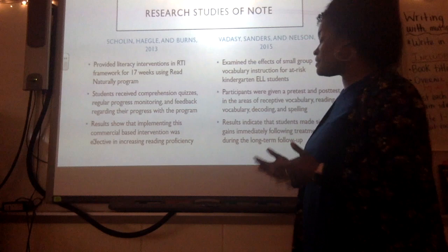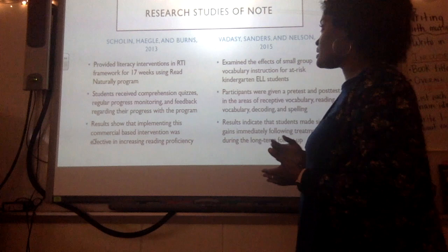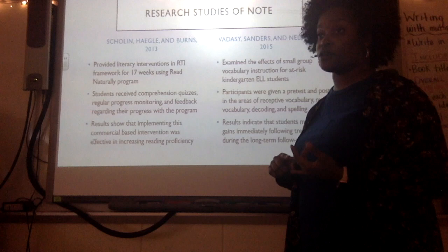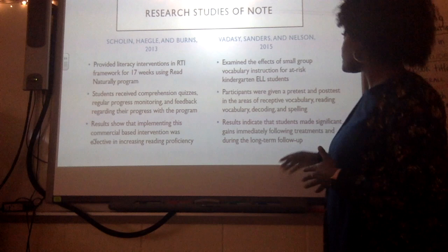So why are these studies important? They showed me that when students receive literacy instruction in a small group format on a targeted skill, it has been shown to be effective in closing the achievement gaps they are facing.